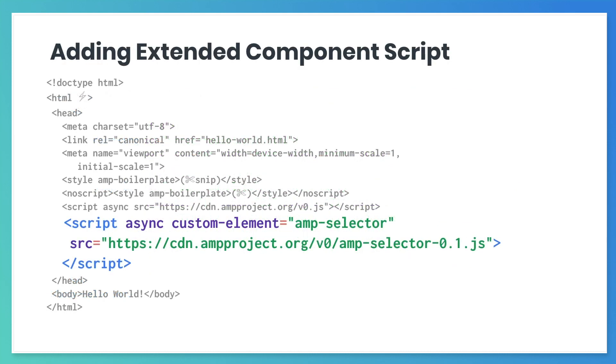And as usual, be sure to add the AMP selector script in the head.